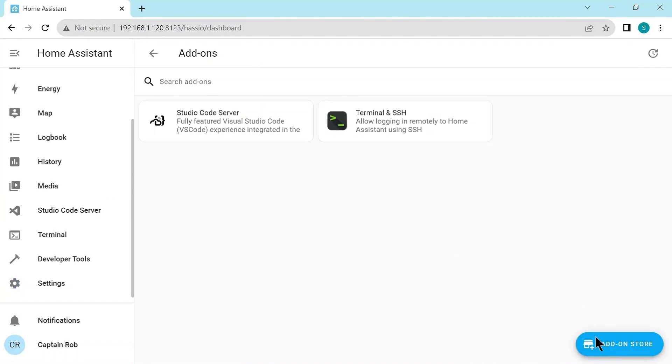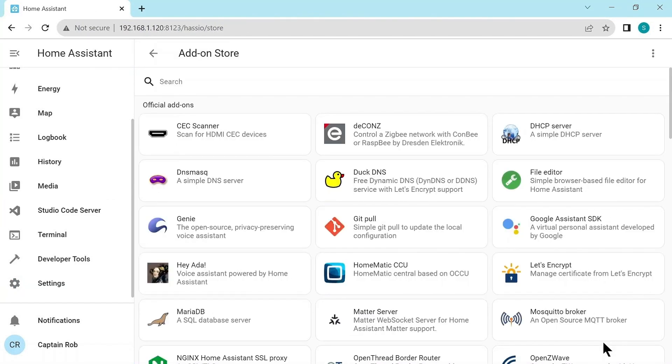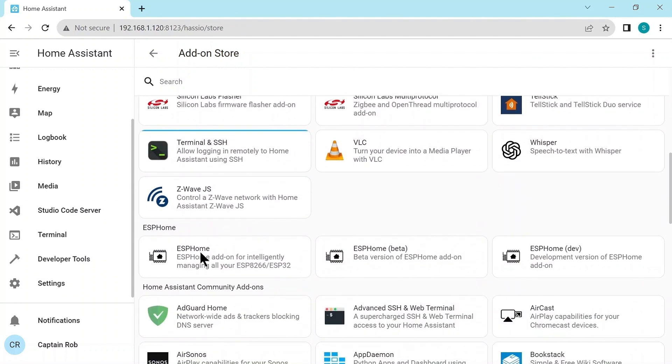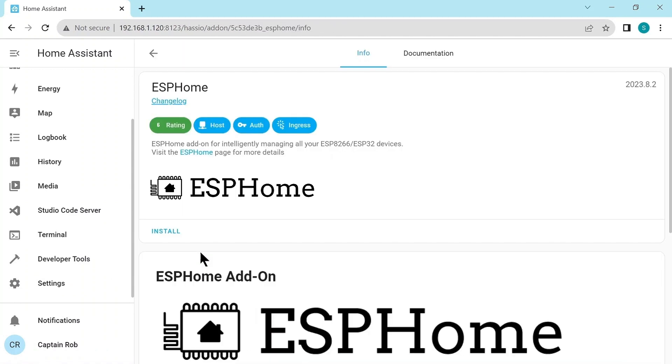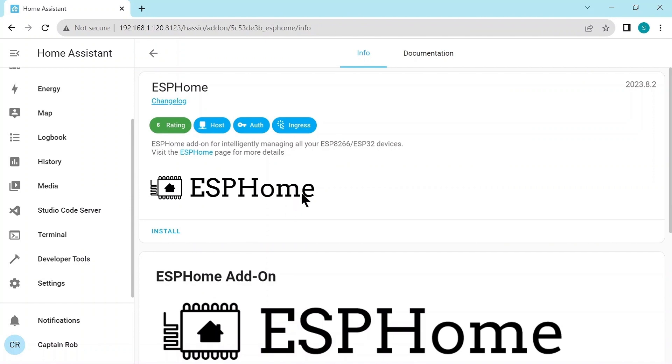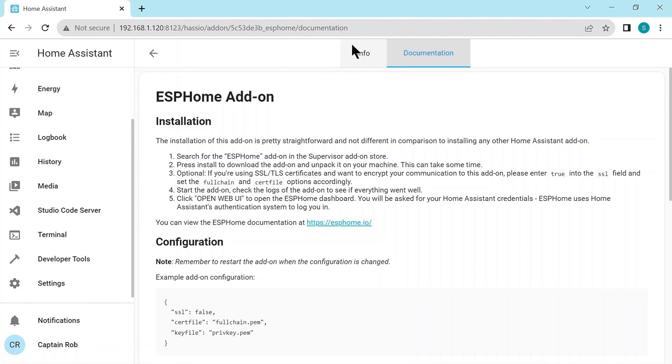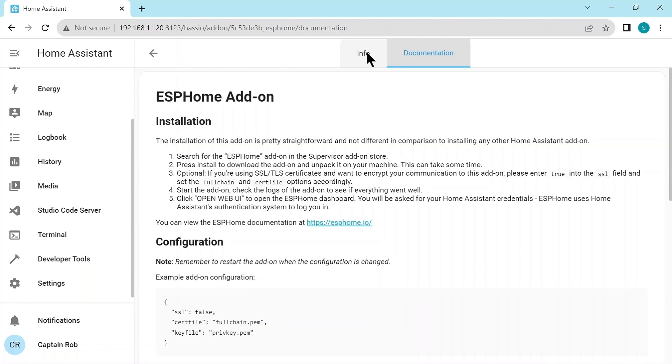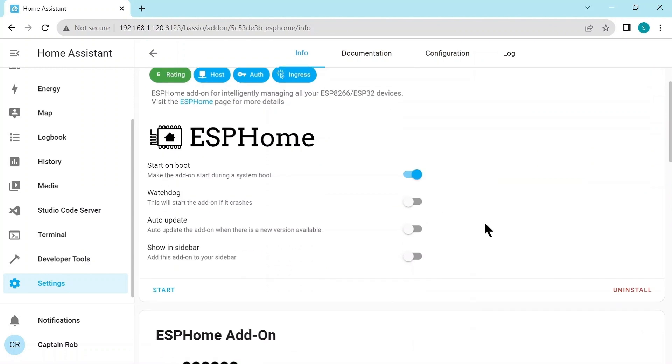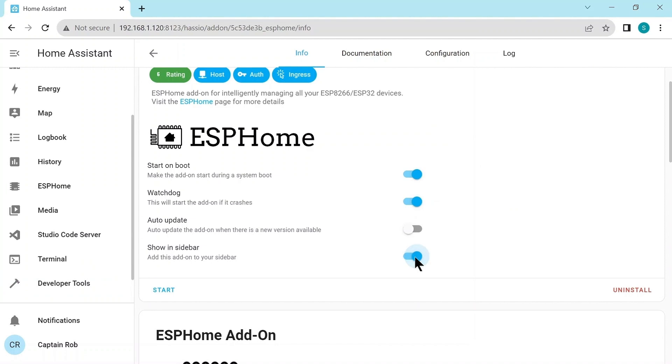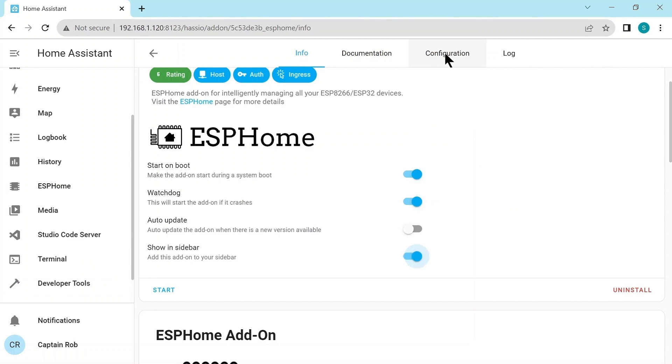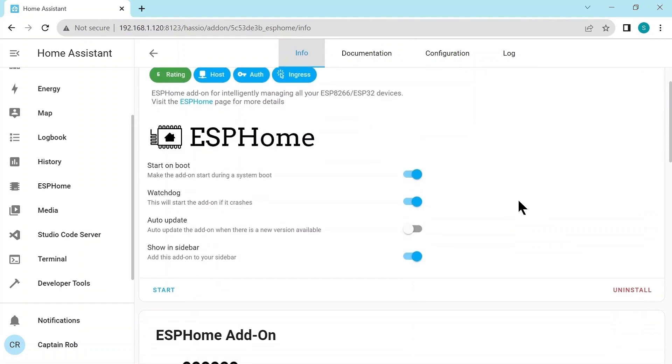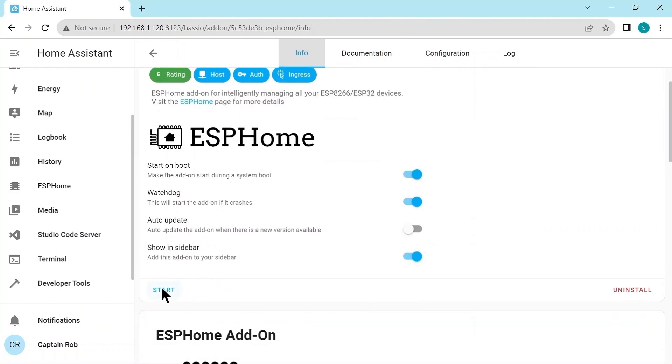So we go back to the add-ons. The next one is the ESP Home we're going to install. Again, at the top, we have the info and the documentation tabs. So we click install. In this case, we're going to actually select the watchdog because ESP Home will control some microprocessors, which might do important things for us. So if they crash, it's good that the system restarts it. And again, we'll show the icon in the sidebar. There's no extra configuration we need to set and the logs are empty. So we can just click start and it's started.